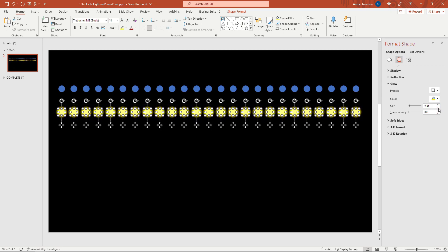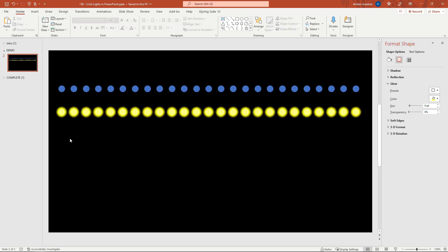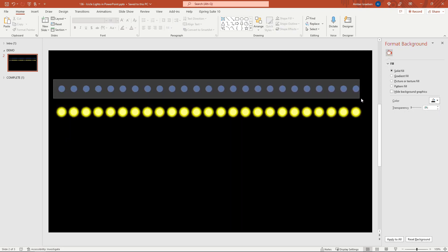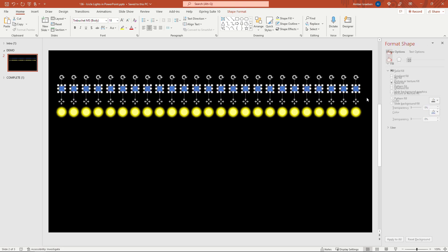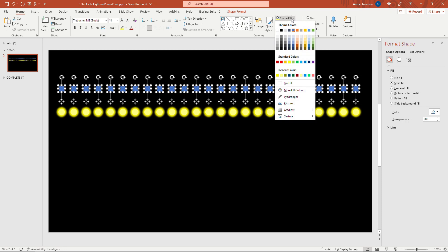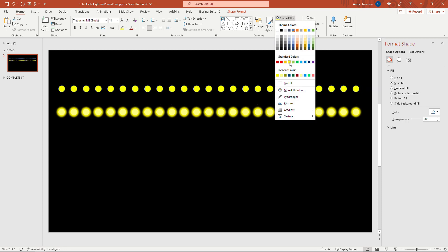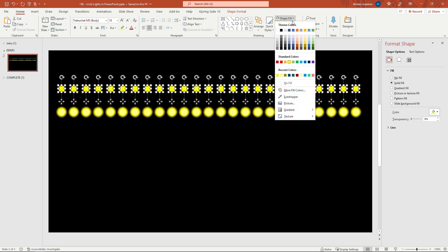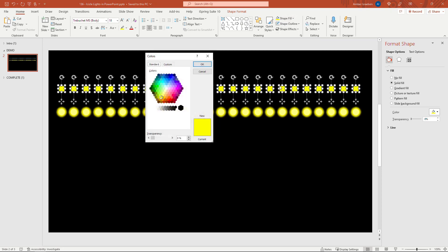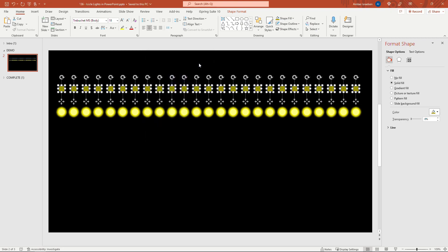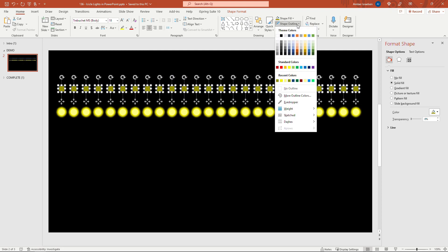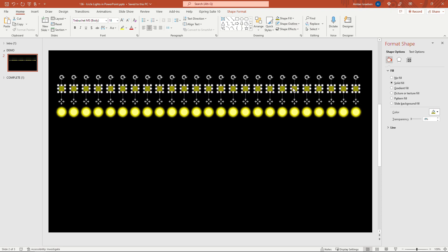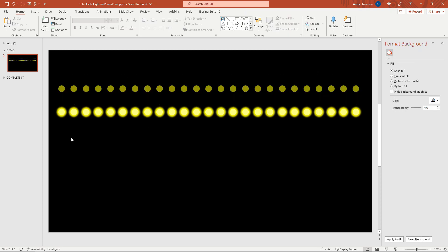All right so those are the blinking or glowing lights and then these up here are going to be the solid state or kind of the off version of the lights. And for these on shape fill I'm again going to start with the standard yellow and then come and update that some more fill colors and this one I'm going to go with a darker kind of like they're off something like that. And then we also need to get rid of the outline so no outline. Okay now let's apply the blinking animation.